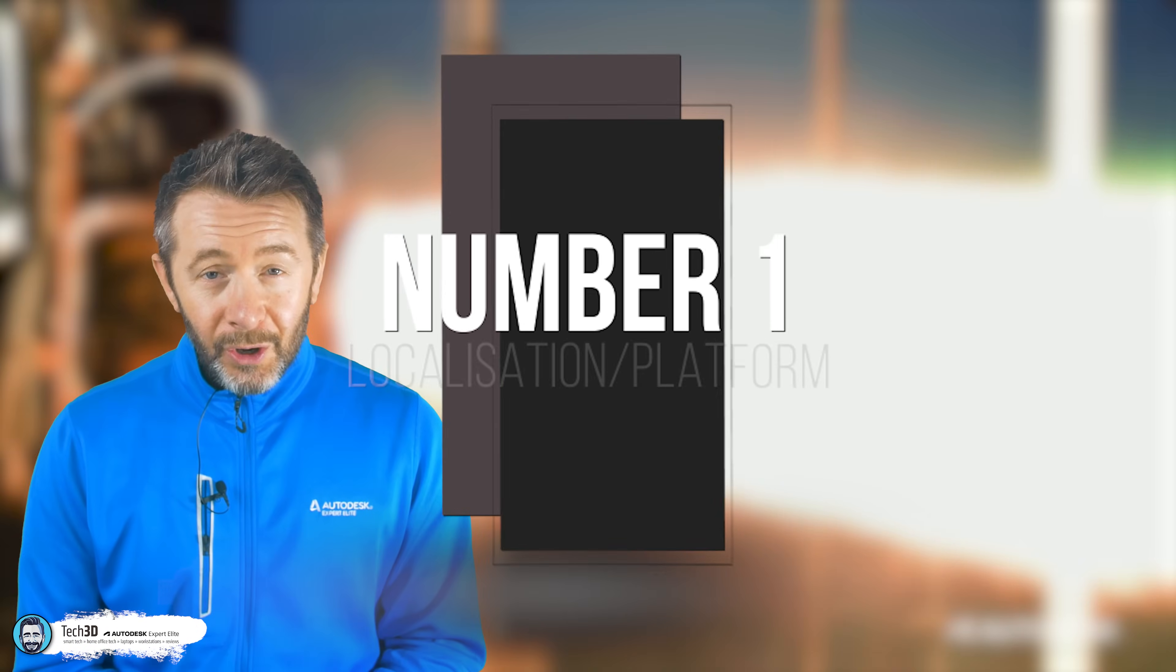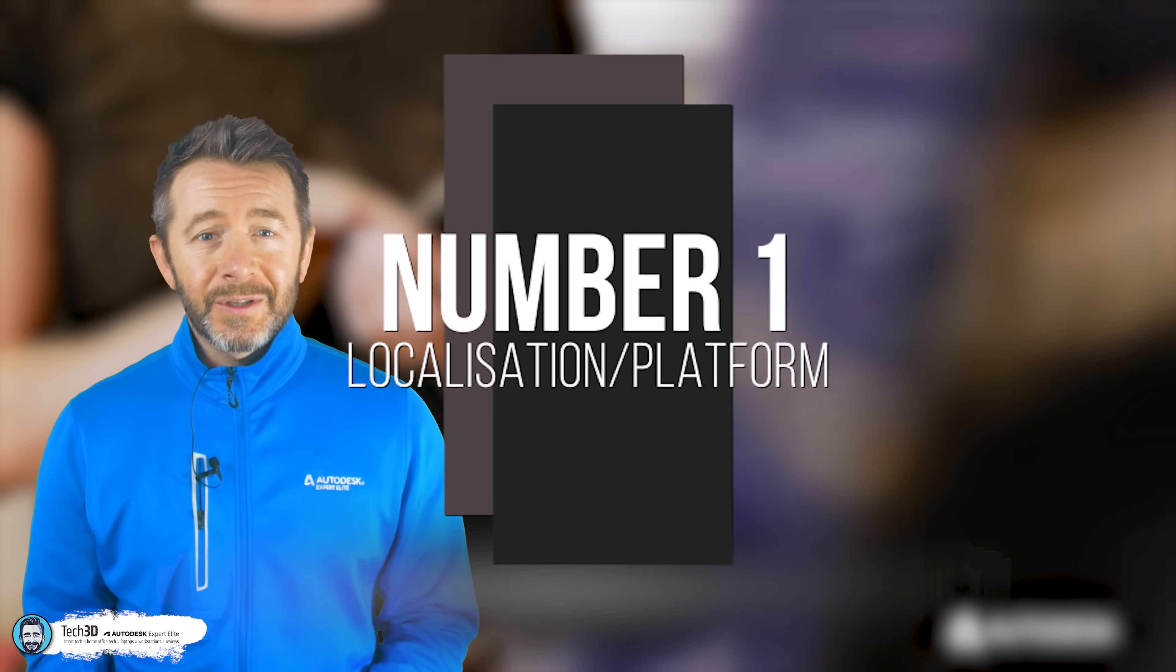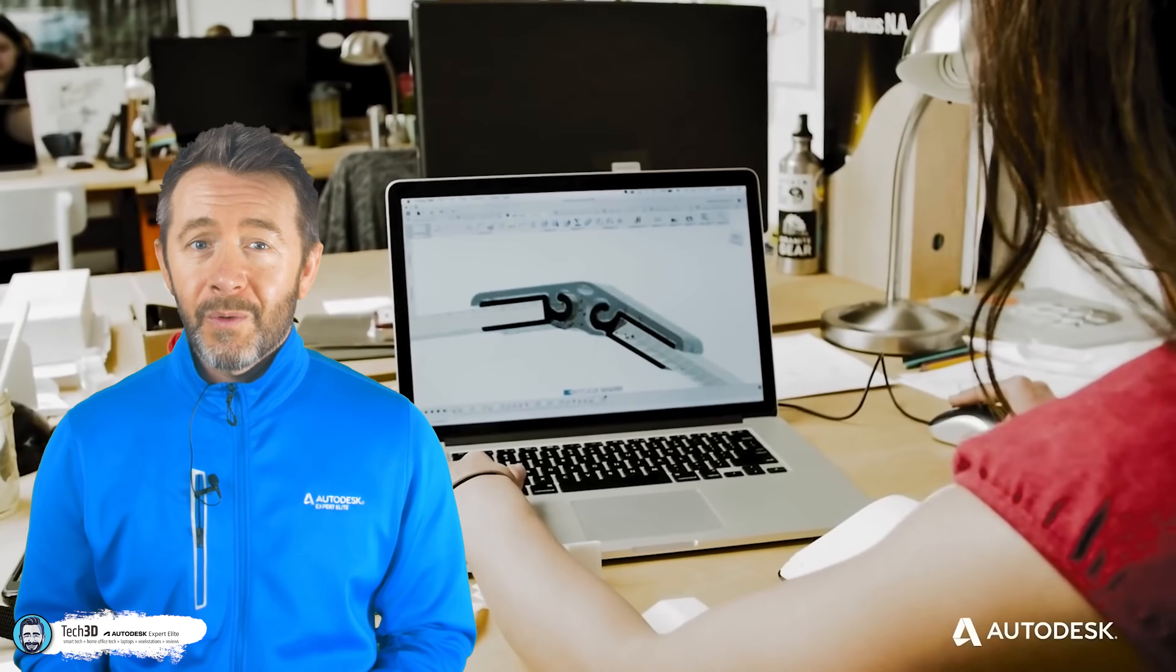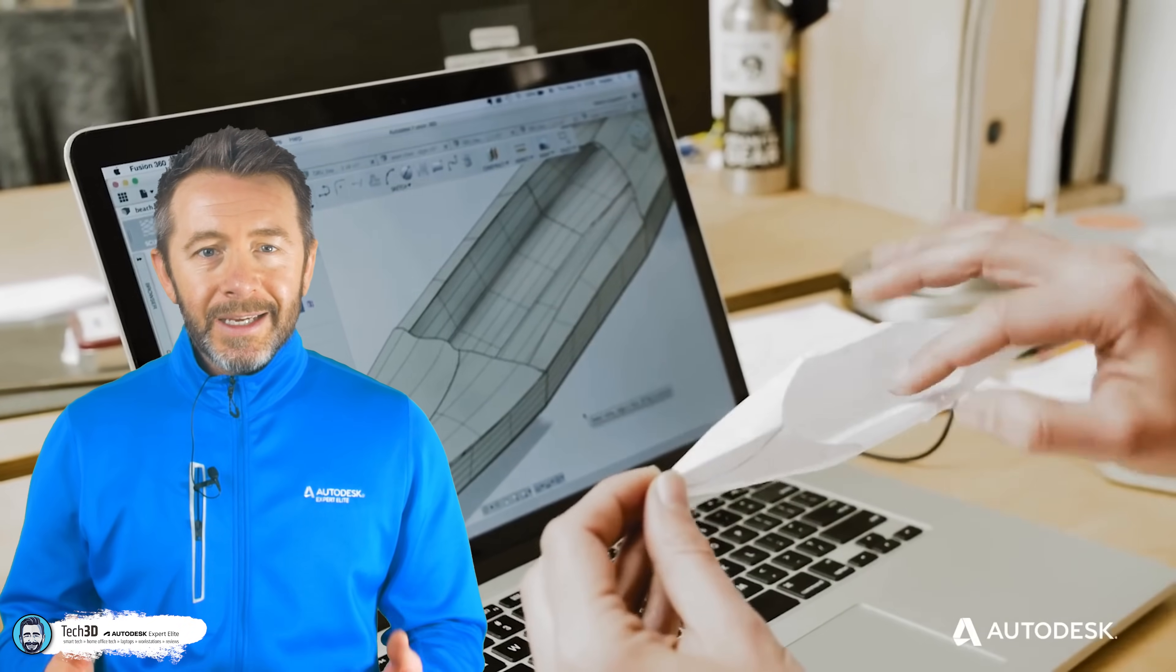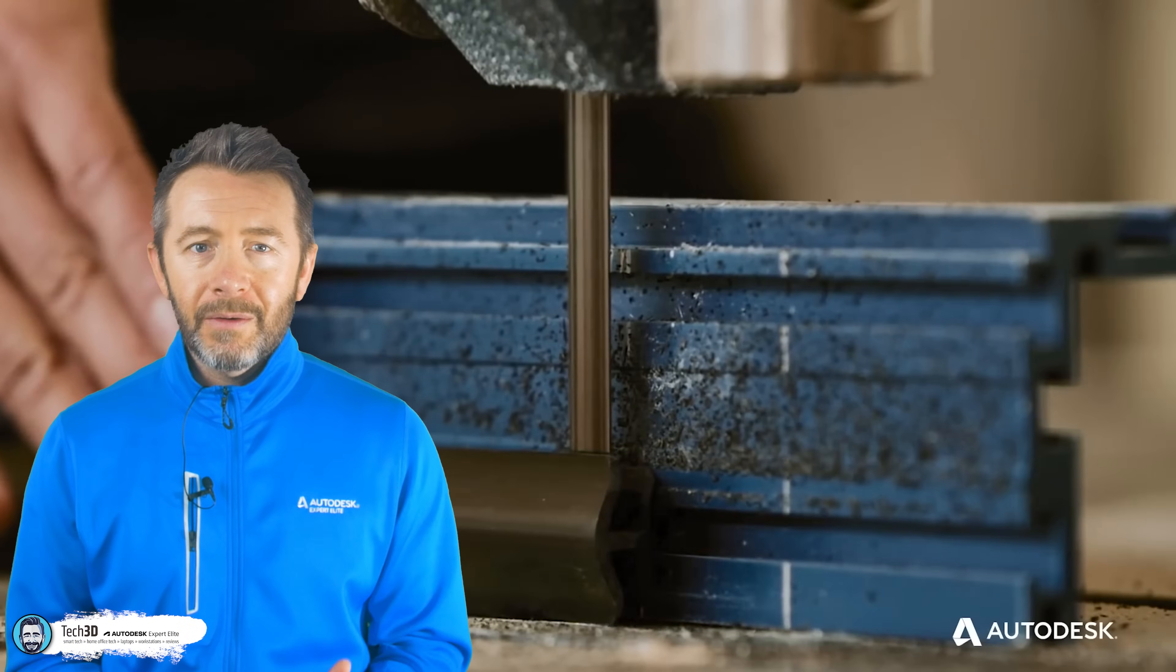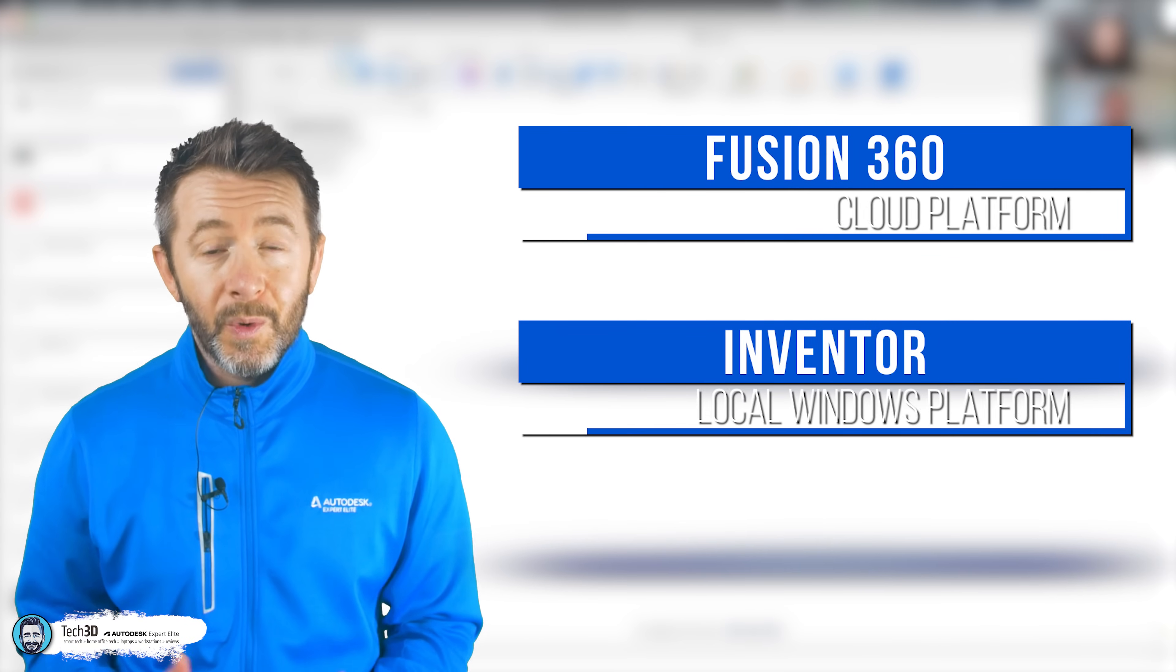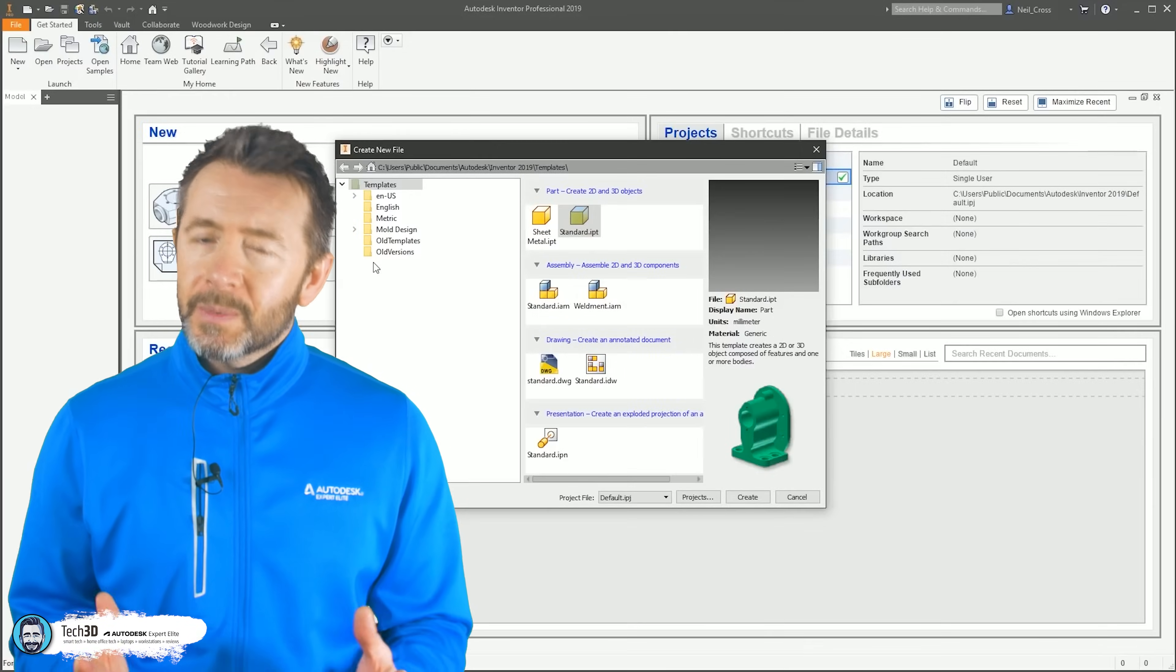Starting with number one, localization. So let's just zip it all out, lob it on the table right from the off, because a lot of what all this comes down to is about this. And it all comes back around to this. Fusion 360 is a cloud-centric platform, as Inventor is your traditional local Windows desktop application.